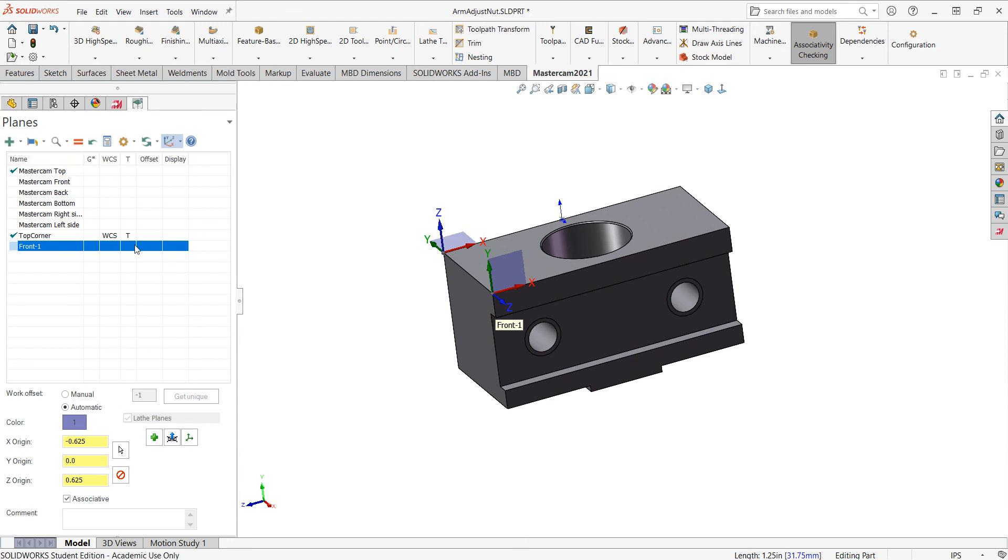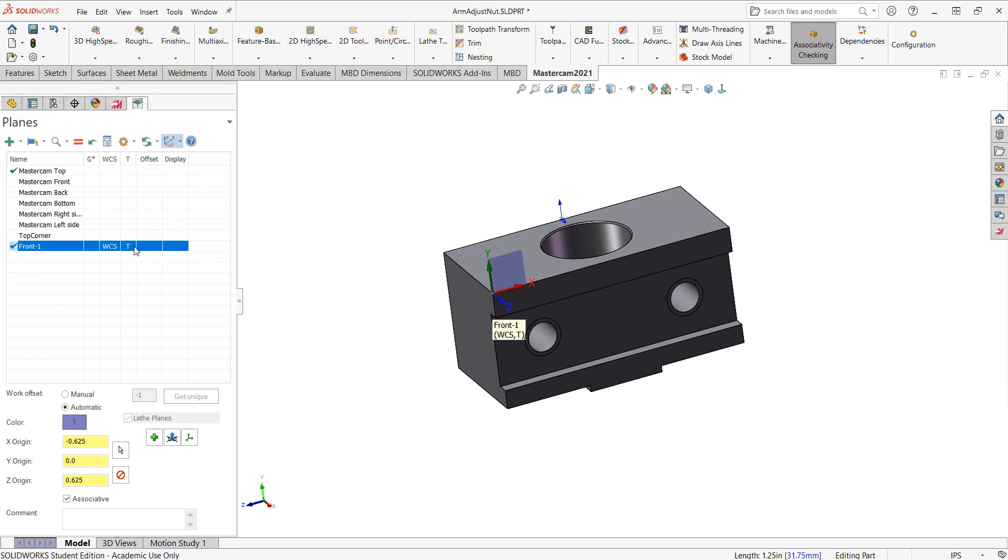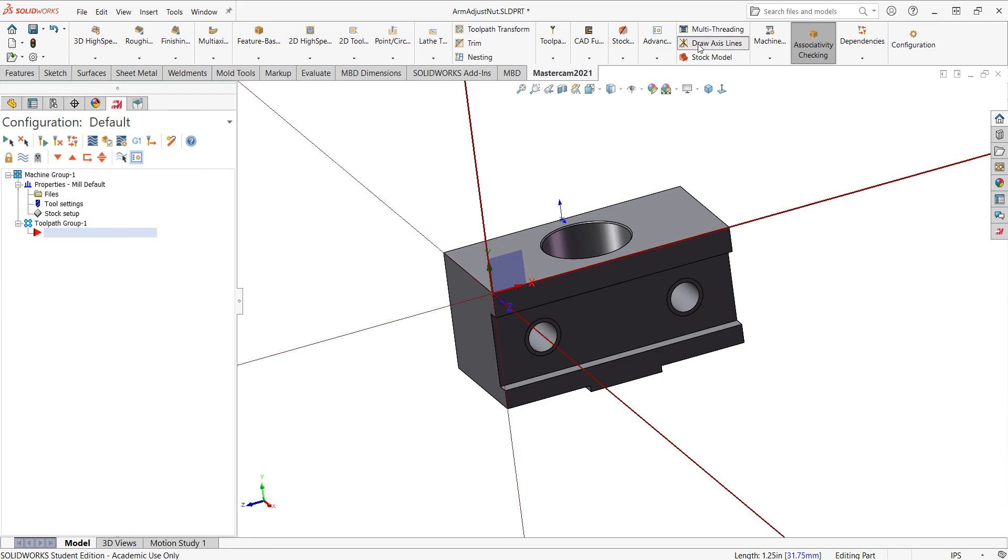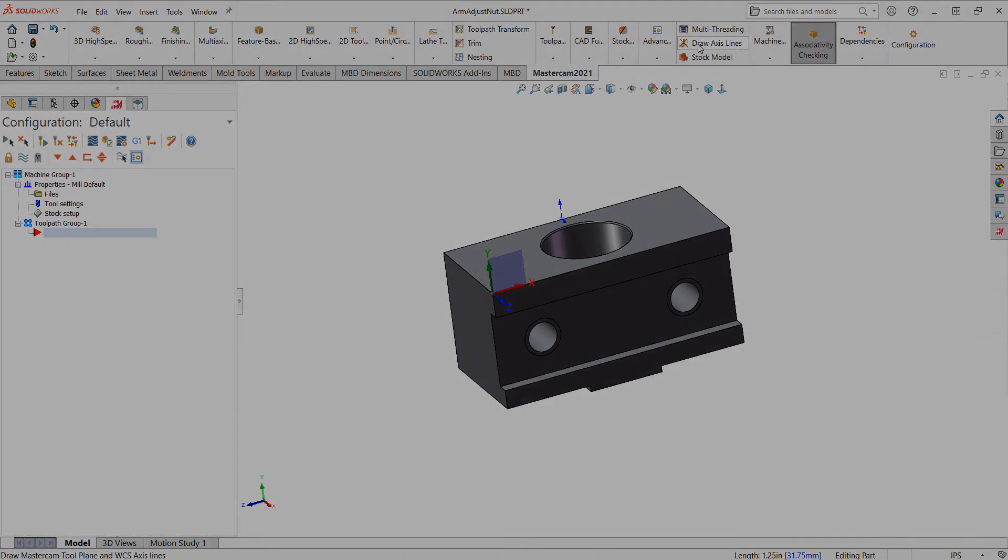When I want to work from there, once again, I come into the plane manager, select the Front. And it's named it Front 1 because there's already a Mastercam Front. And I'll tell it this is my work coordinate system. I'll go back to this Mastercam tab. If I draw the axis, I see the axis.